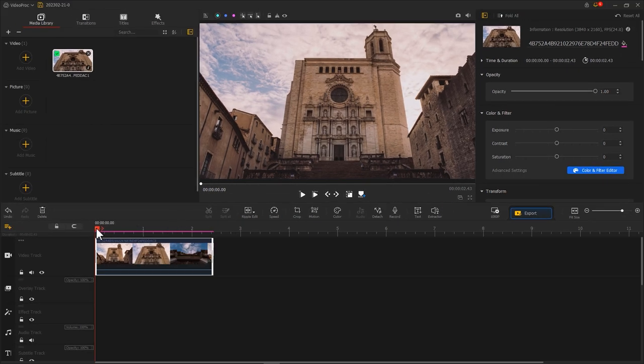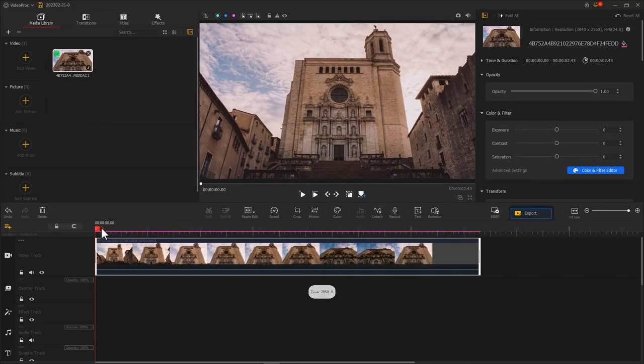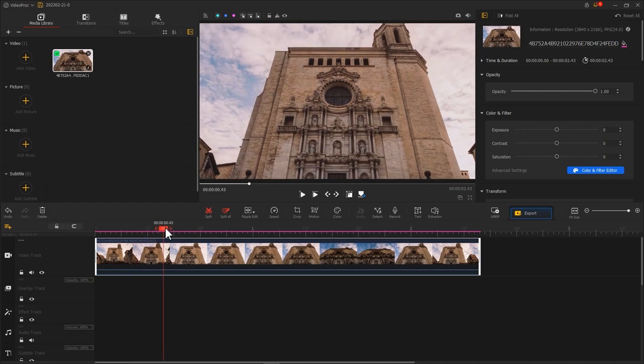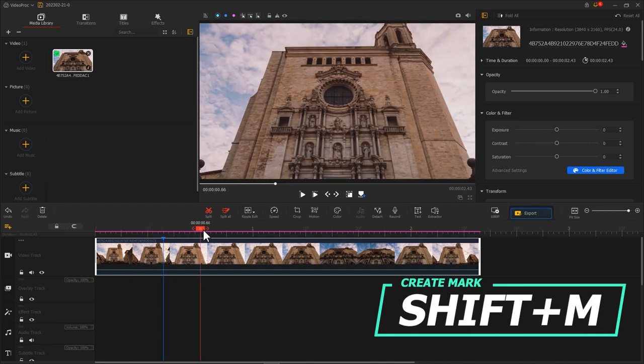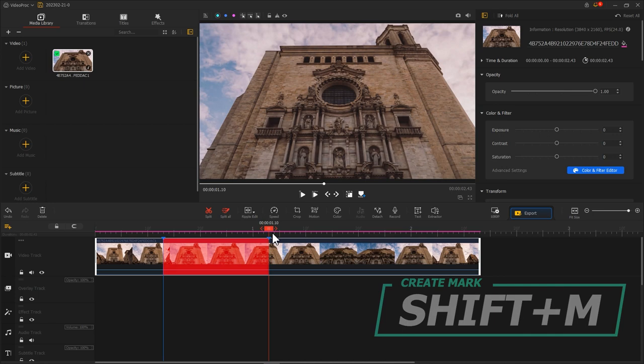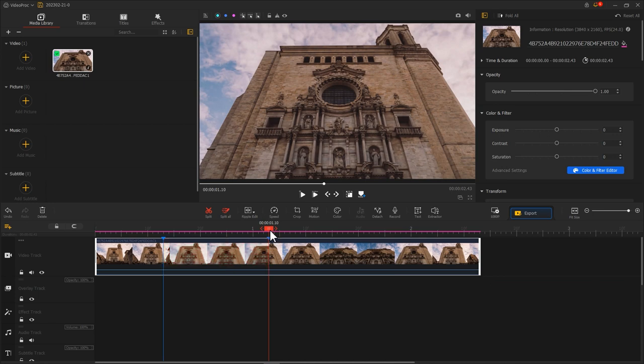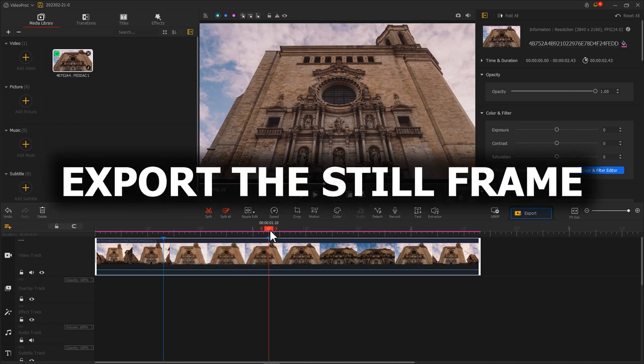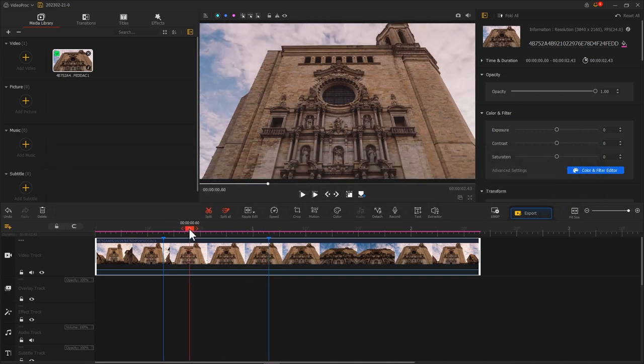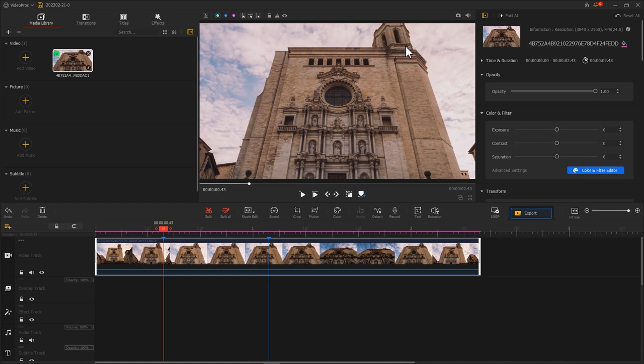Drag the playhead, find the clip that we just slowed down. Press Shift and M to mark the location of the clip. Next, let's export the still images. Move the playhead to the mark on the left. Click here to export the current frame.